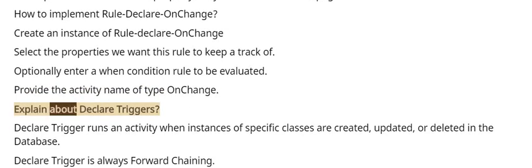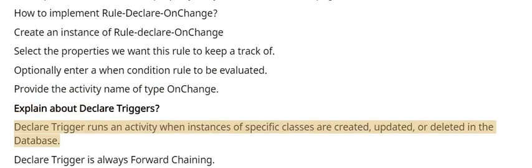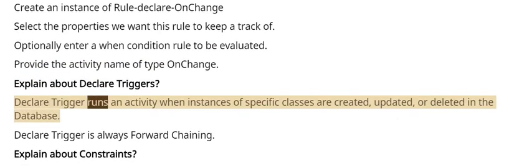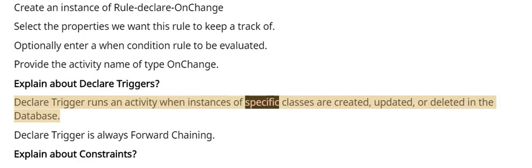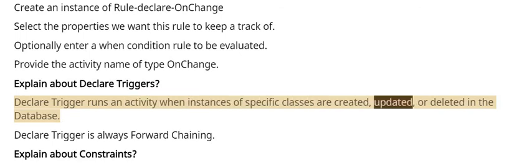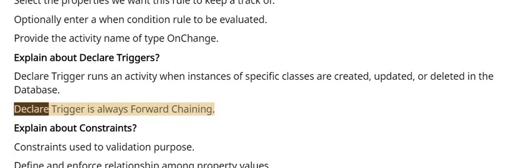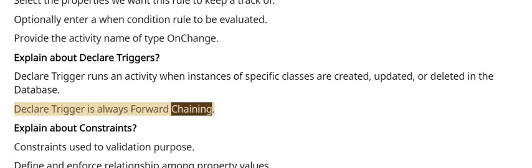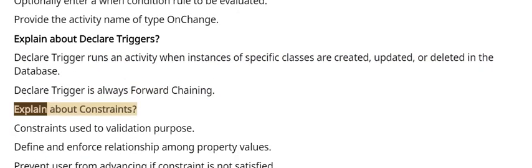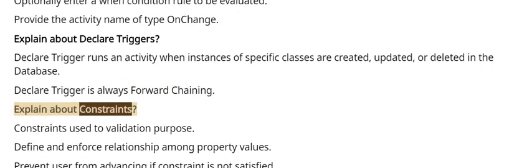Explain about Declare Triggers. Declare Trigger runs an activity when instances of specific classes are created, updated, or deleted in the Database. Declare Trigger is always Forward Chaining.